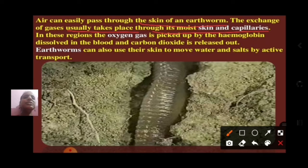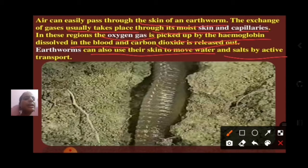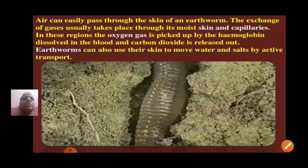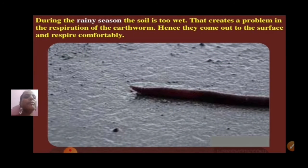In these regions, the oxygen gas is picked up by the hemoglobin, dissolved in the blood, and carbon dioxide is released out. Earthworms can also use their skin to move water and soils by active transport. This is about earthworms which breathe through their skin, and the skin is supplied with a rich network of blood vessels or capillaries.